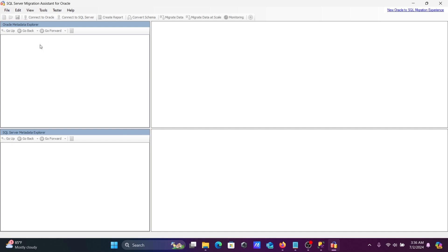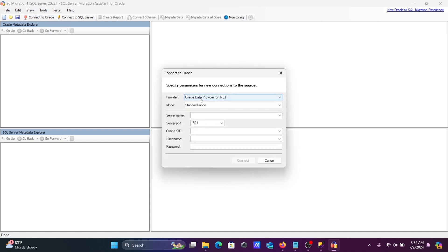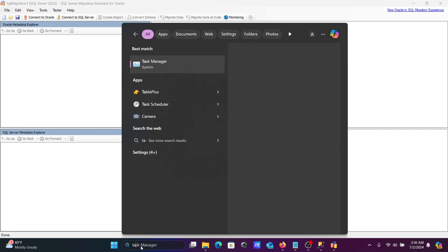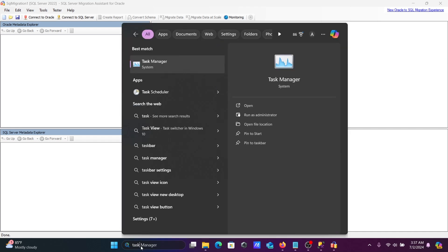You need to select the SQL Server version — version 2022 in this case. Select it and click OK. The project is now created. Next, connect to Oracle. One thing first: open Task Manager in the search box.